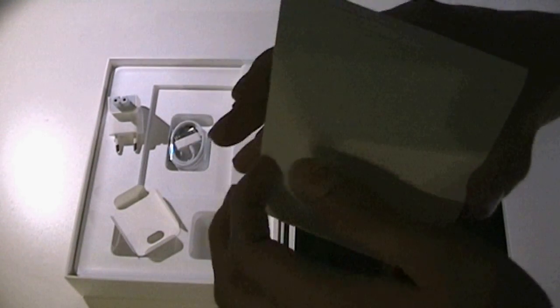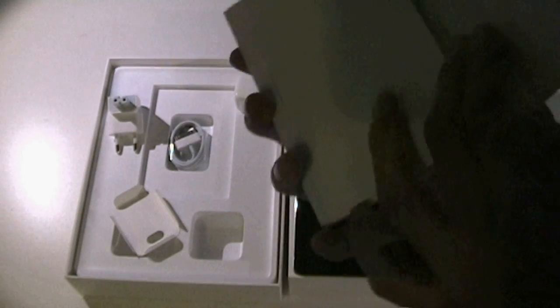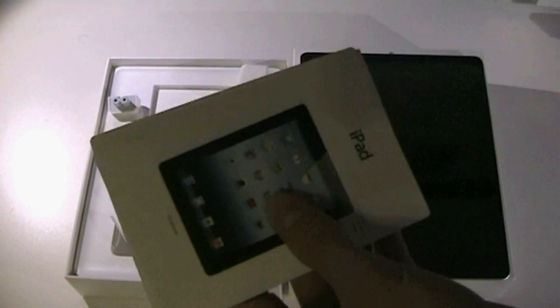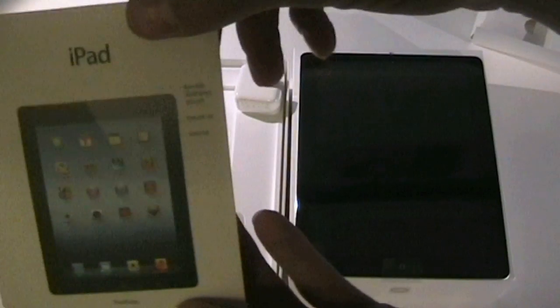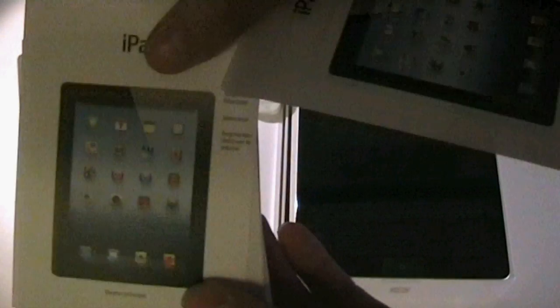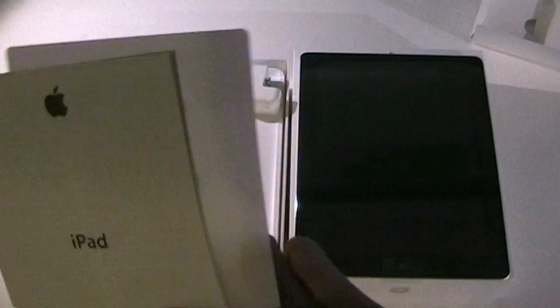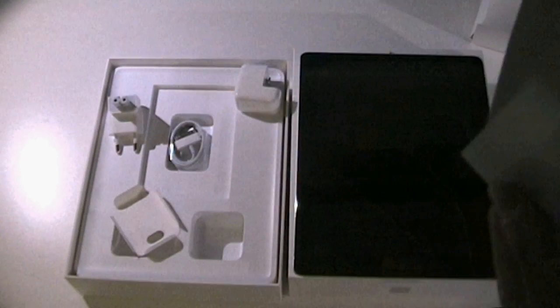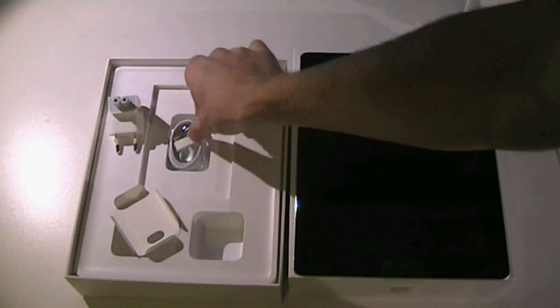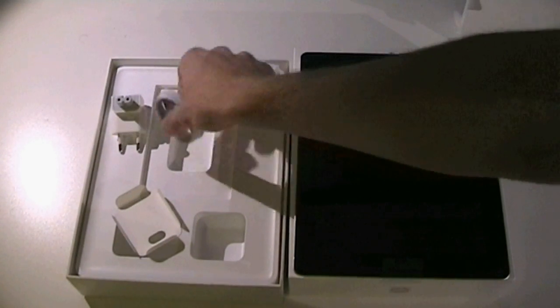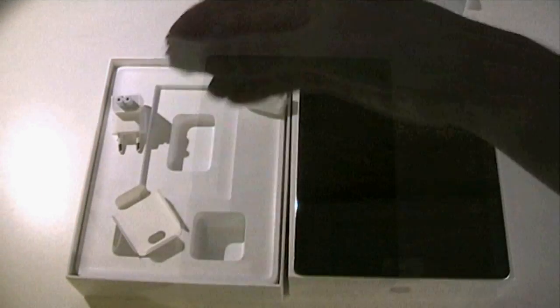Next thing we have this envelope with some quick start guides and some warranty information. I got them in Dutch and French but you'll get them in your own language, along with some Apple stickers which we all obviously love. Next thing in the box is the Apple 32 pin dock connector which you'll need to charge and sync the iPad.